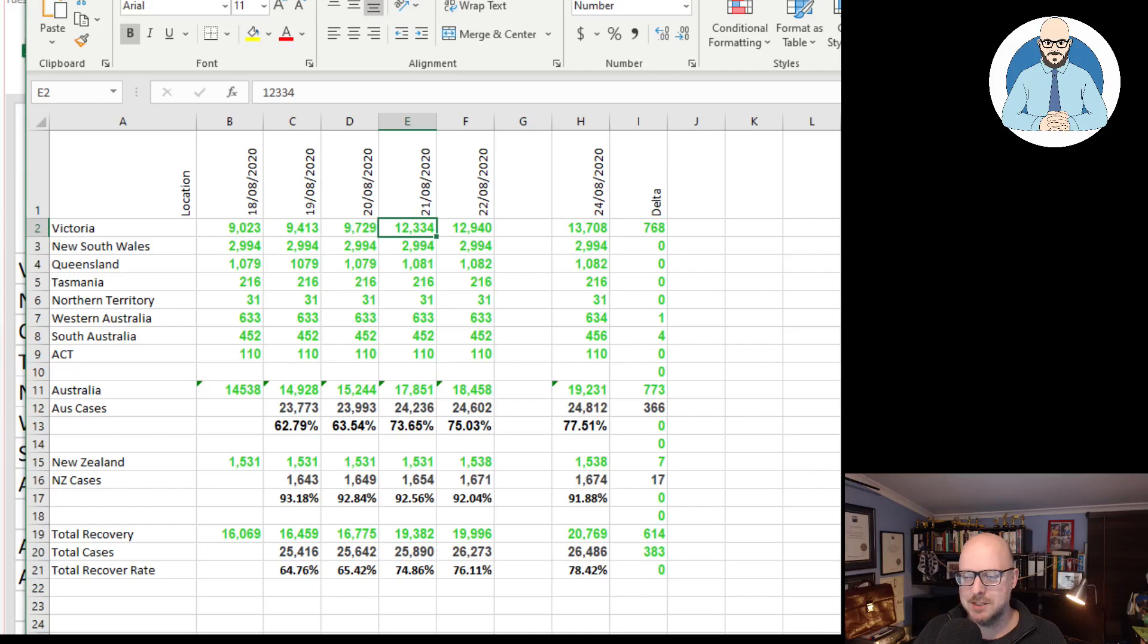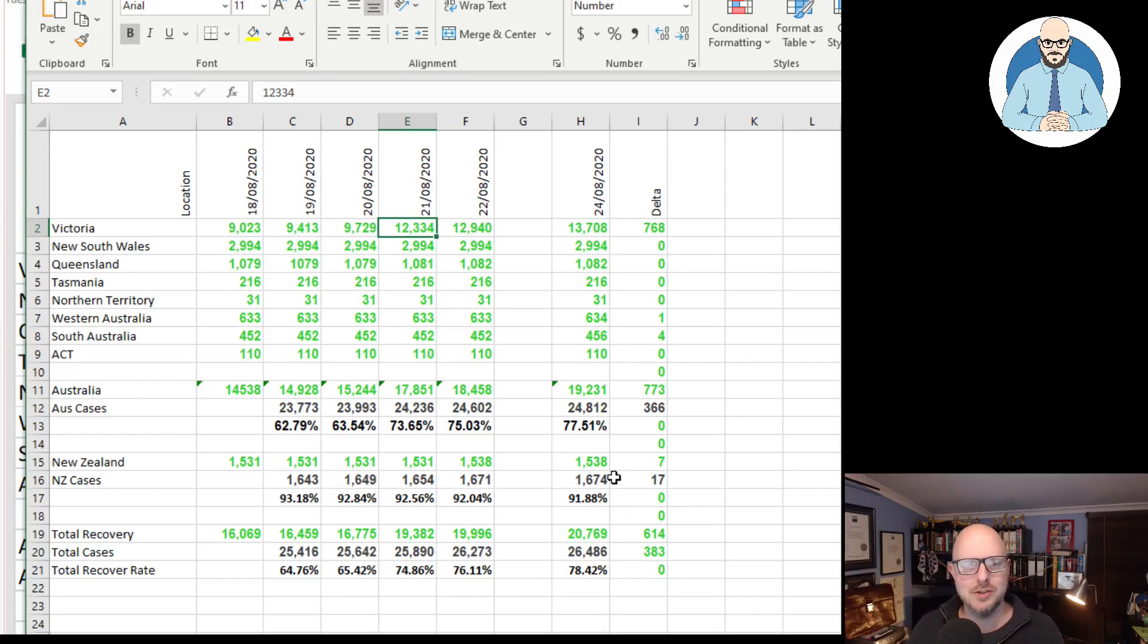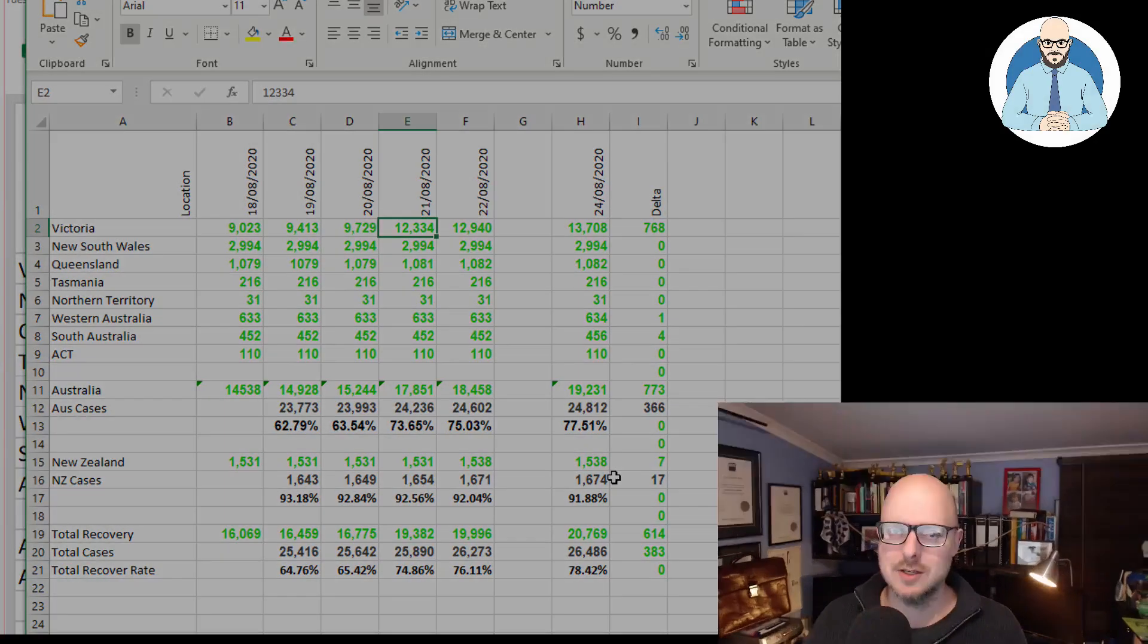So here we have it, guys. Some good results. Good news. Let's dwell on the positive for a change. Bye for now.